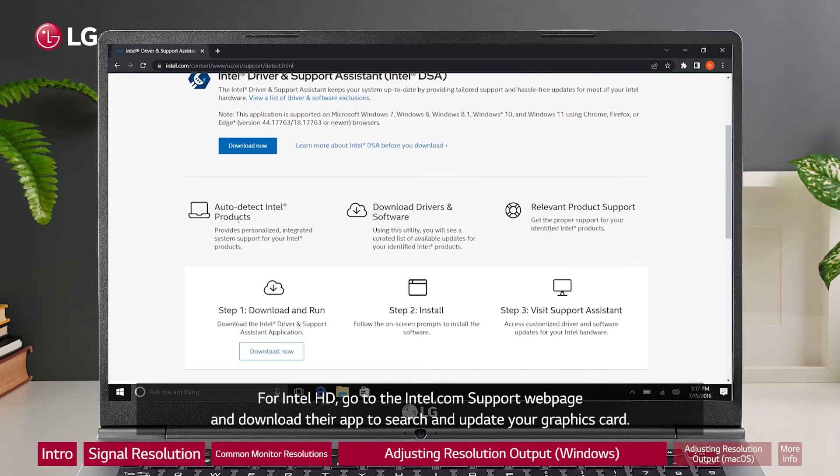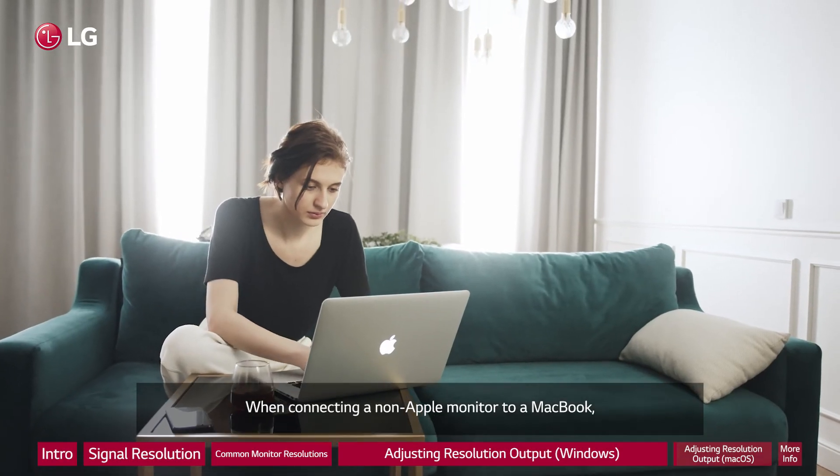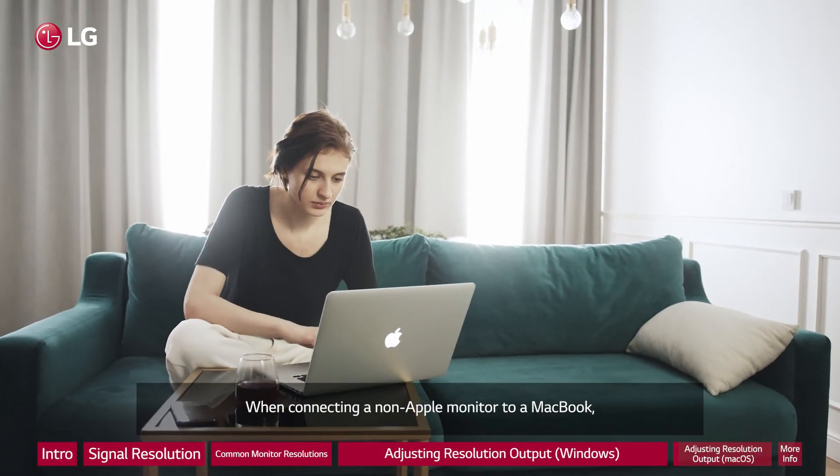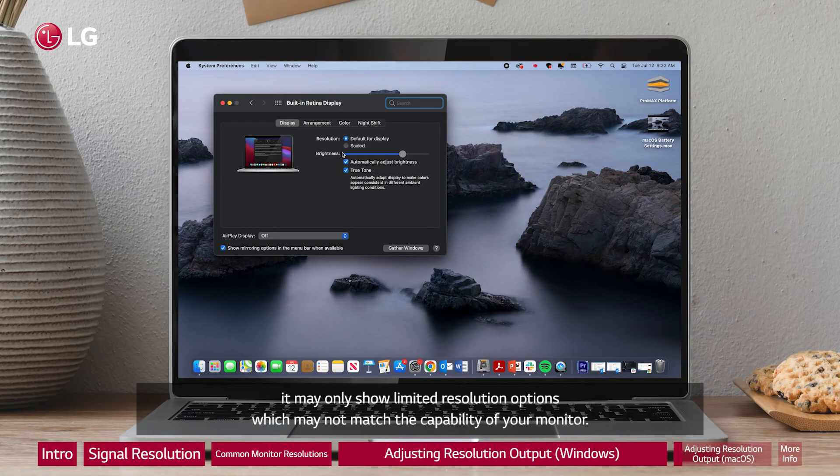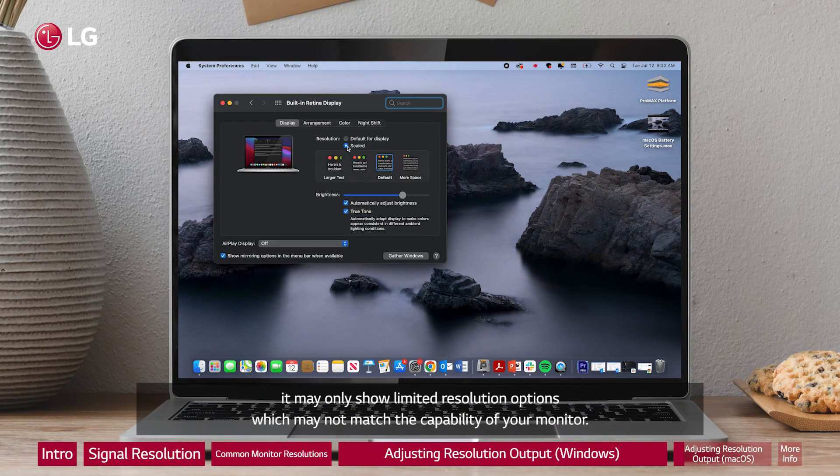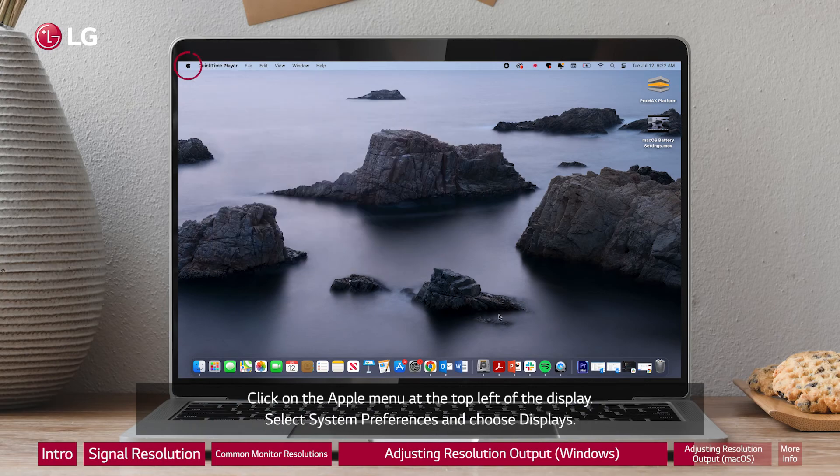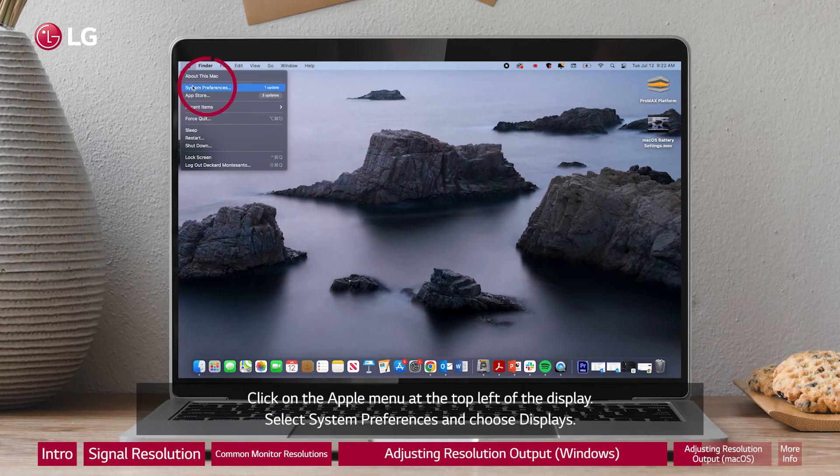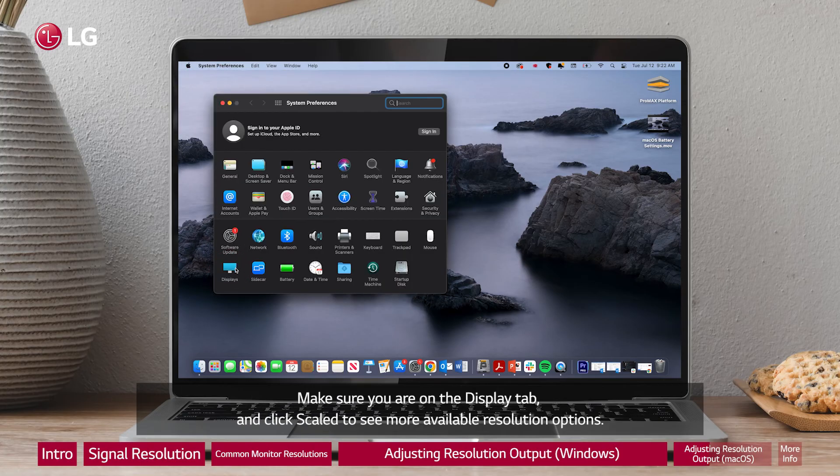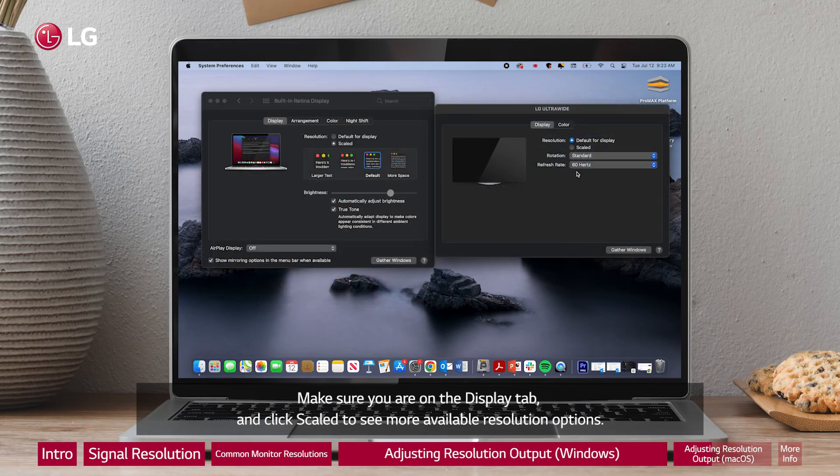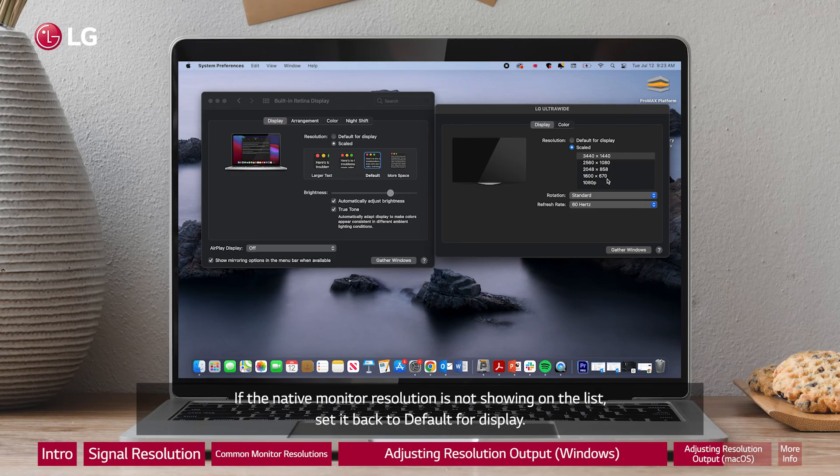When connecting a non-Apple monitor to a MacBook, it may only show limited resolution options which may not match the capability of your monitor. Click on the Apple menu at the top left of the display. Select system preferences and choose displays. Make sure you are on the display tab and click scale to see more available resolution options.